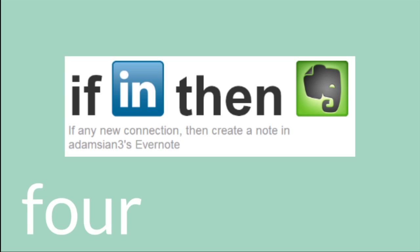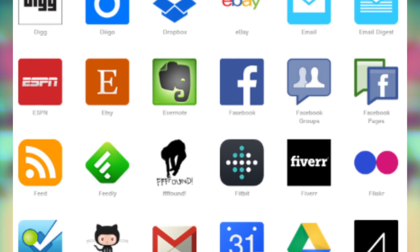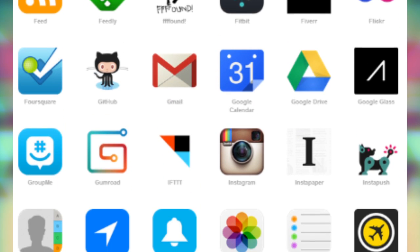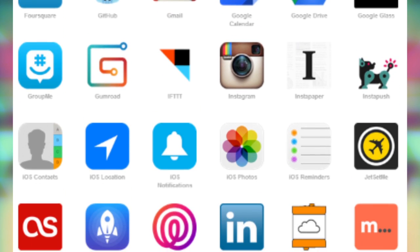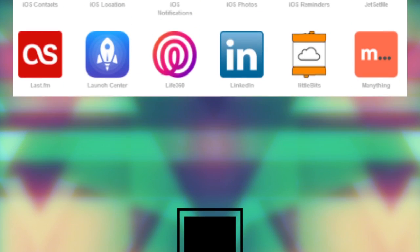Four, if I have a new contact, it has a backup on Evernote. Finally, five, if I have a new status on Facebook, it will add it as a backup to Evernote. So there's loads of channels. It's worth having a look to see what kind of automation you can have.